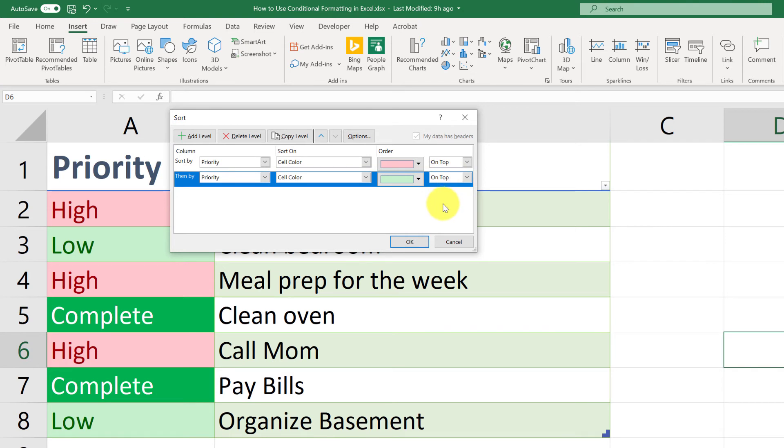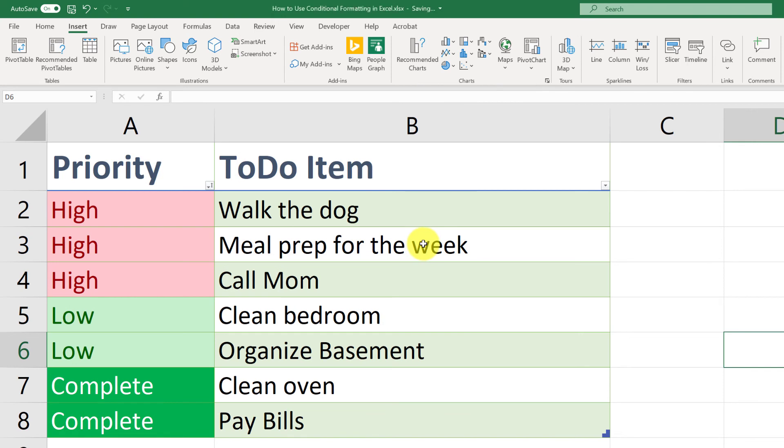We don't have to add a line for the complete color because it's the last one and it will be pushed all the way to the bottom. So I'm going to go ahead and click OK. And you can see now everything is sorted by color.